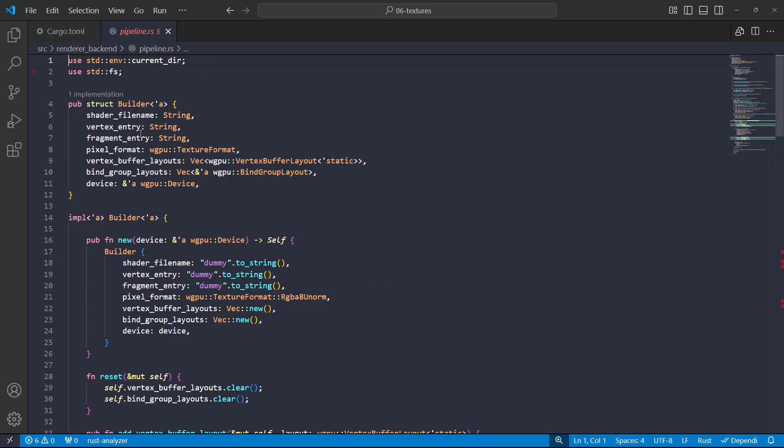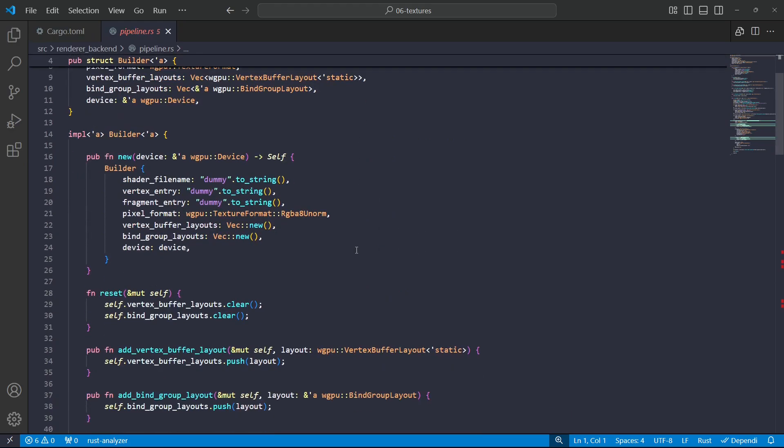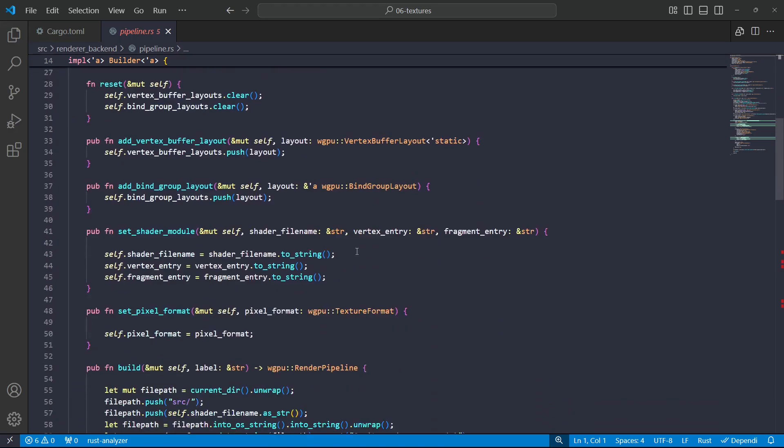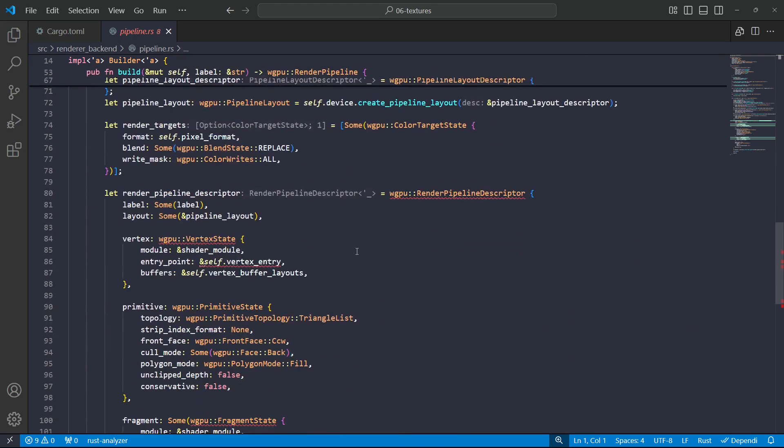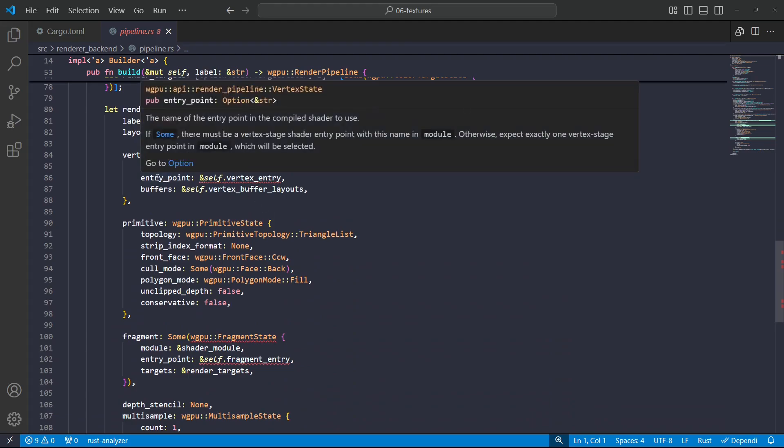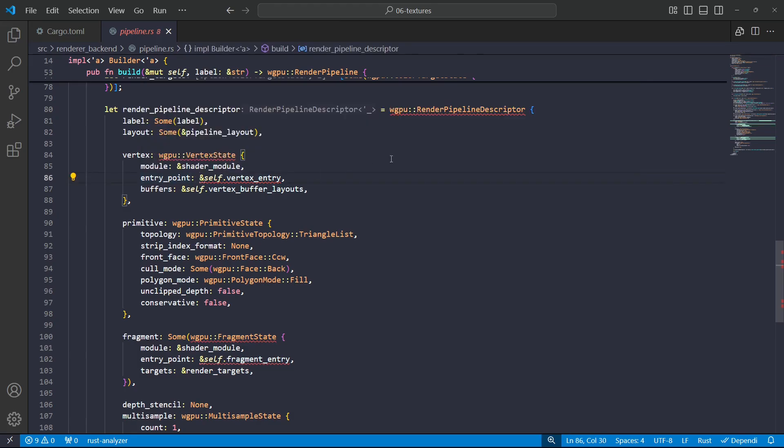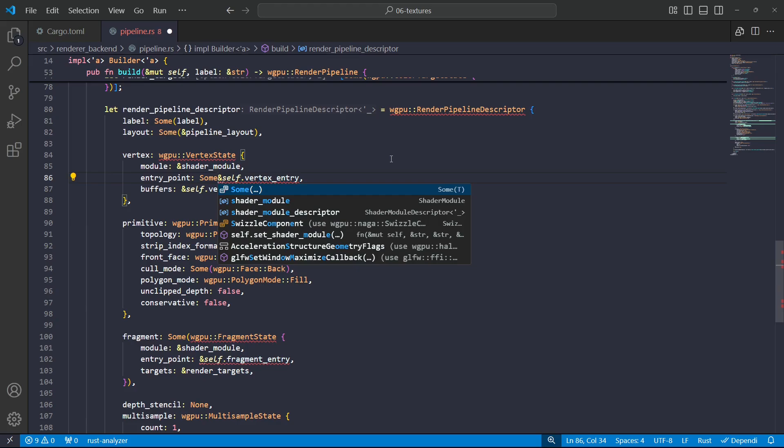So let's jump in and have a look at any updates that we need to make, or specifically updates that I need to make. Okay, so to start with, we've got this entry point. This is a string which indicates the name of the function, but it says here that this has changed from a string to an optional string, and so I'll need to specify that this is an optional string.